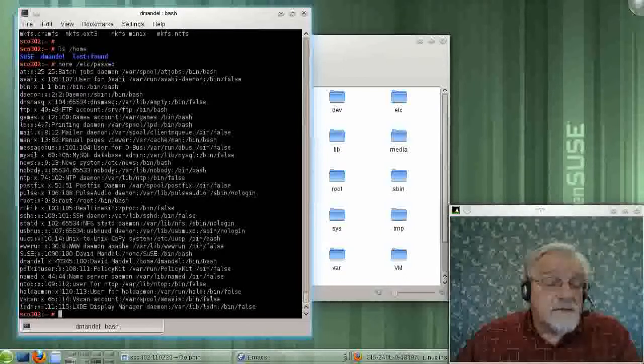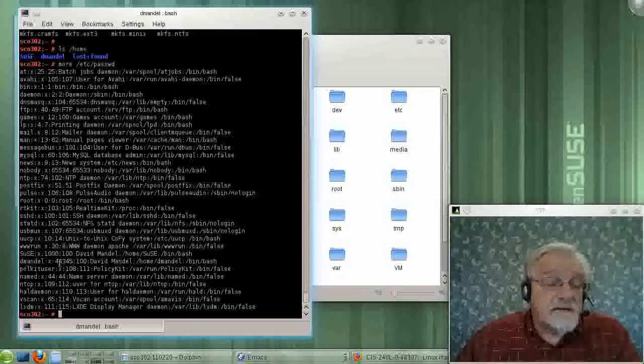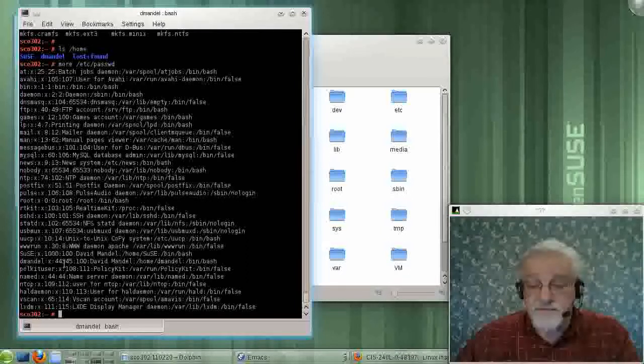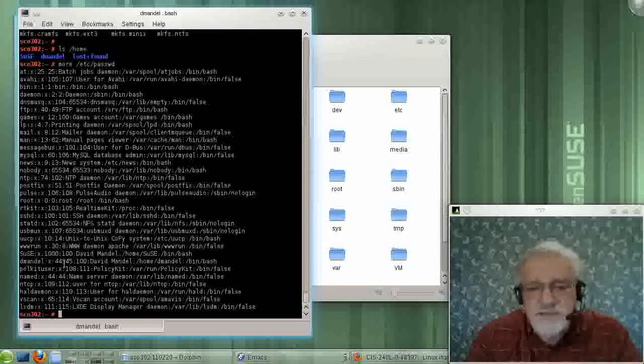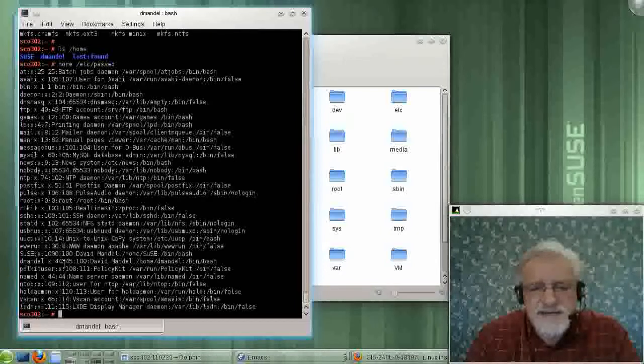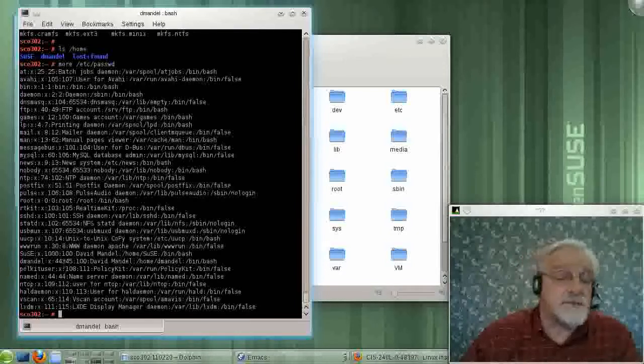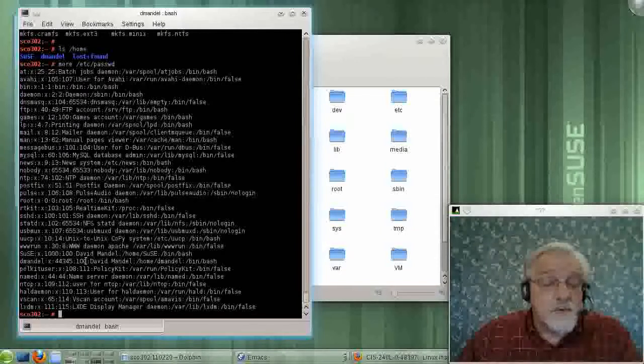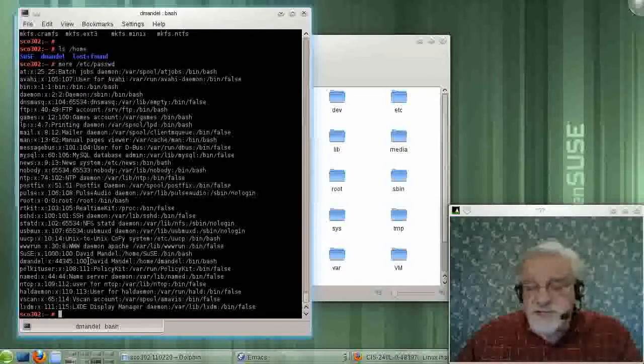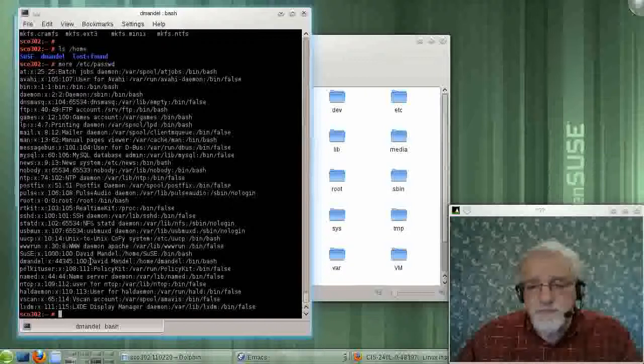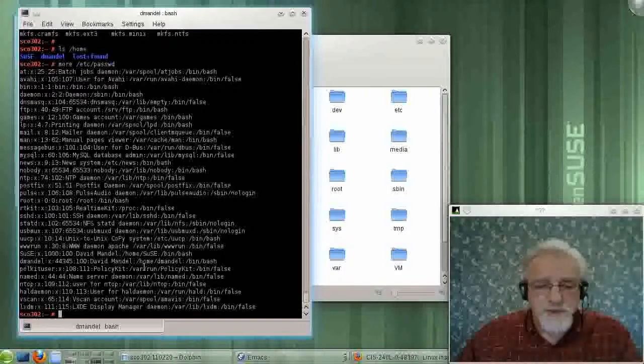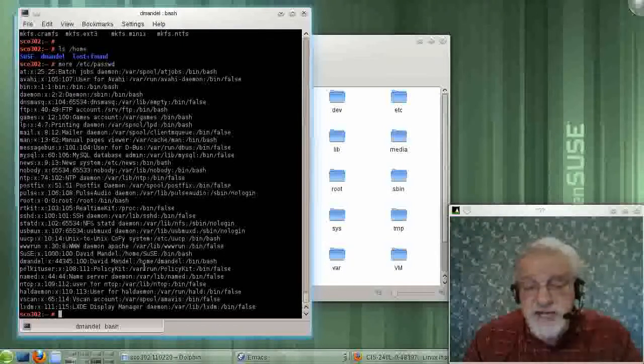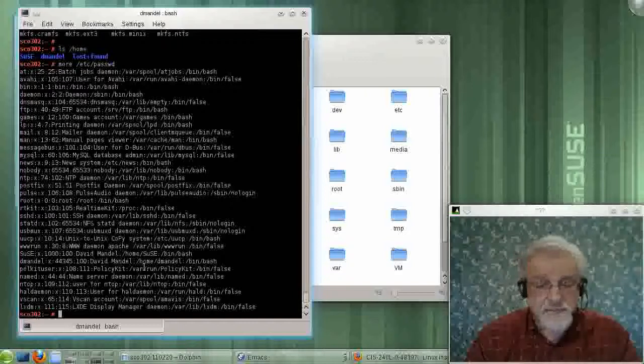And you'll see a couple numbers here. One number is 44345. That is called my UID number, user ID number. The other number is GID 100, which is associated with the group that, by default, I'm a member of. And it's called the GID number.